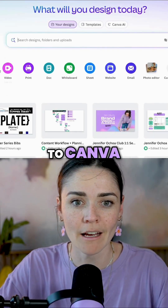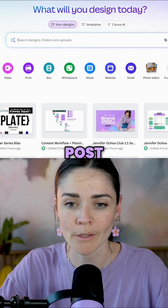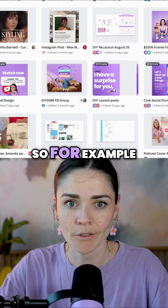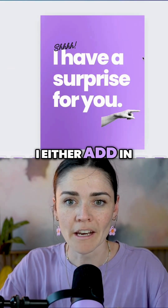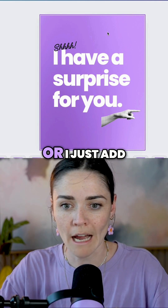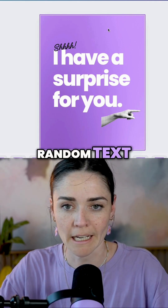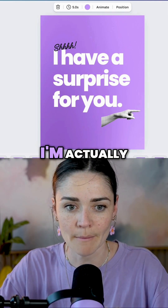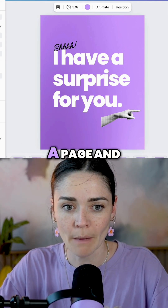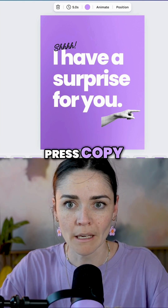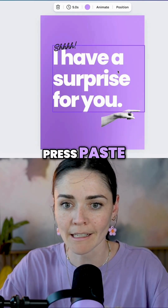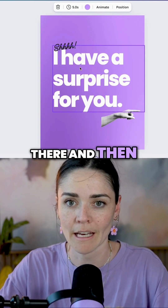So I'm going to go to Canva and make a new post. I either add in a base — like my color or a font — or I just add in some random text. But since I have this here, I'm actually going to copy this page. Once you're in the thumbnail view, you can click on a page and press copy, then go to my new design and press paste. And that's right in there.